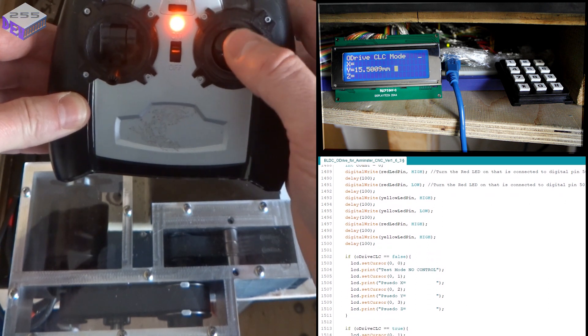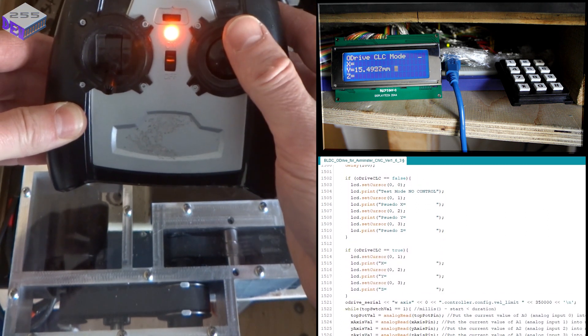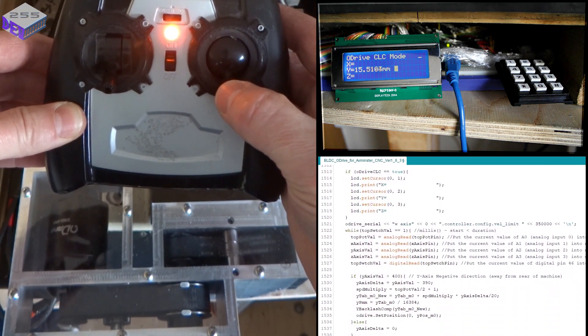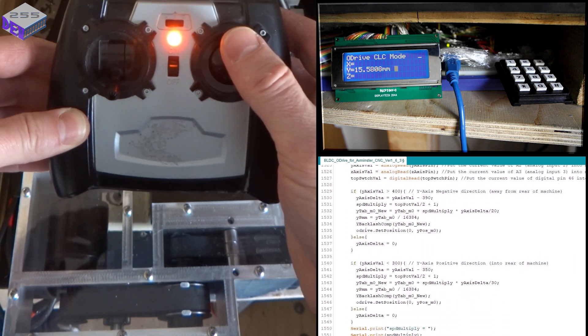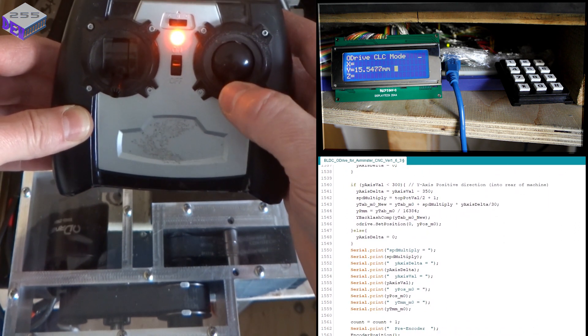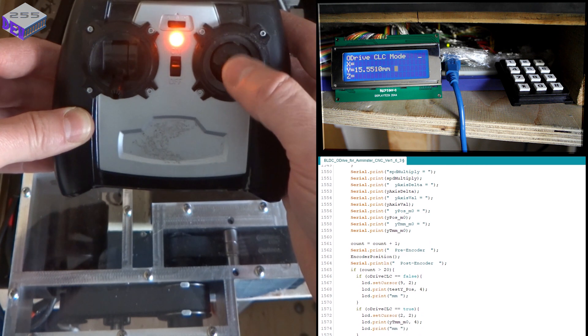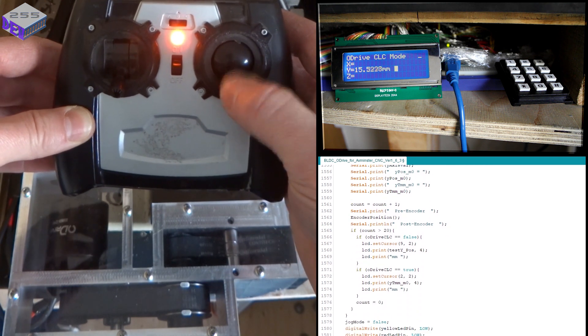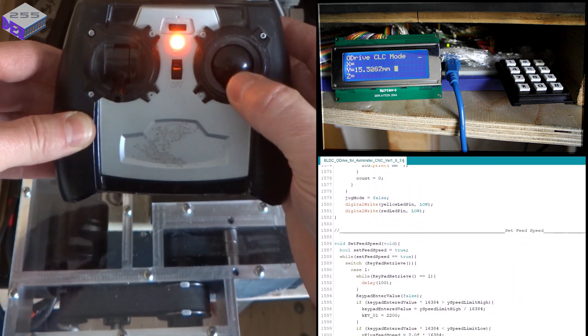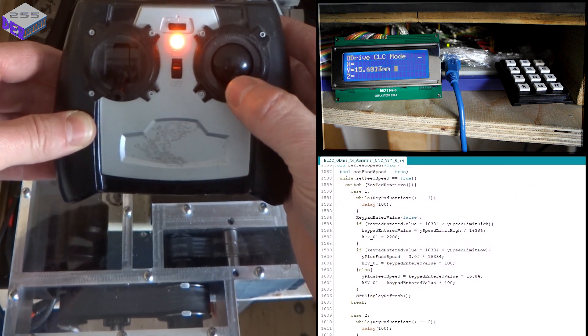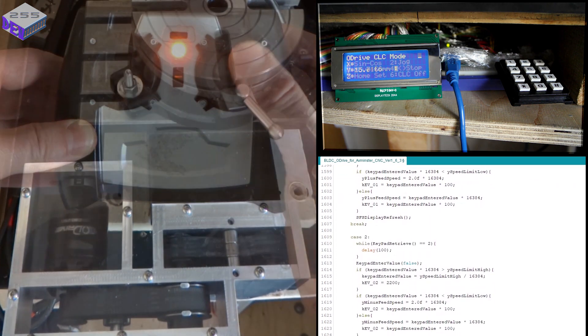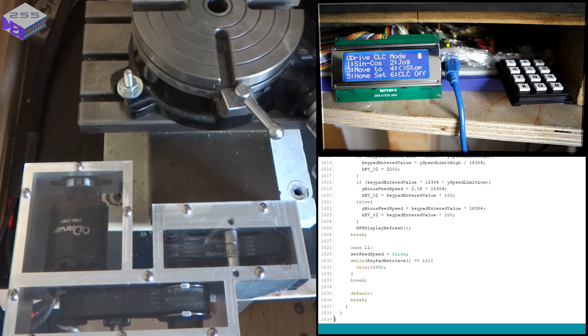You should be able to see the backlash being taken up as I go backwards and forwards. If I speed that up. There you have it.